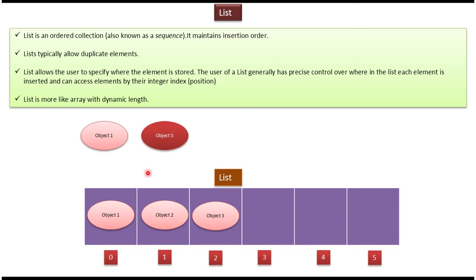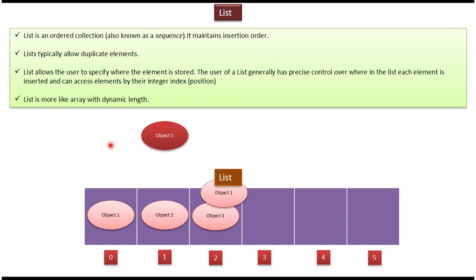List allows duplicate elements. Here you can see object 1 which is already there in the list collection. Suppose I want to add another object 1, it is possible in list. We can add the duplicate object 1 in this list collection.